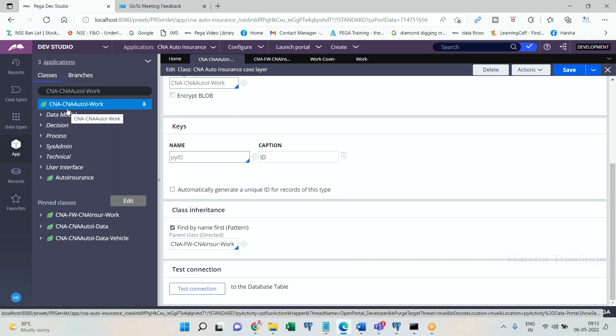Now imagine I initiate my transaction in the implementation class group. As part of processing, I am requesting the Customer Detail section. But the Customer Detail section is NOT present in the implementation class group — there is no section by that name there. However, there IS a section available in the framework class. So when I initiate my transaction in the implementation class group, the section will be picked from the framework class.